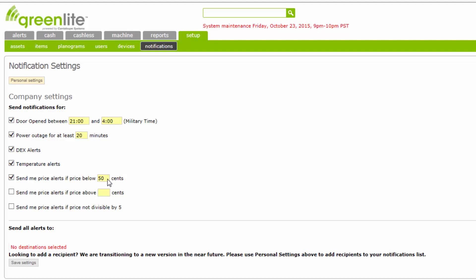If you'd like a notification sent to you if an item is sold above the highest price in the machine, check this box and enter the highest price at which an item will be sold. Enter this price in cents without a decimal point — for example, $2.50 is entered as 250. And finally, if you'd like a notification to be sent to you if a price is not divisible by 5, check this box.